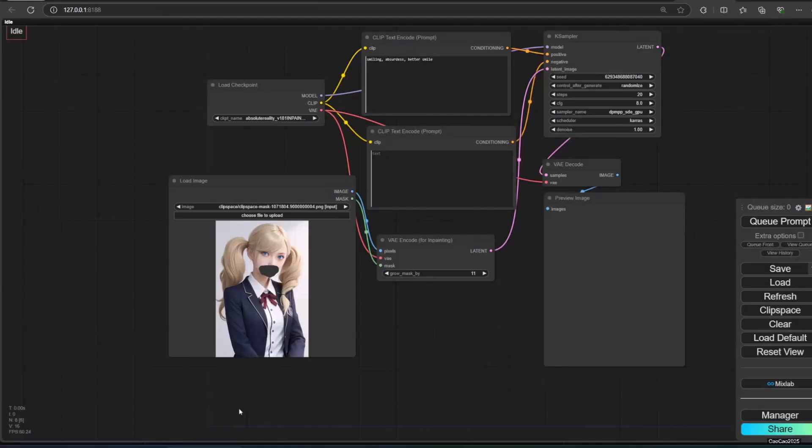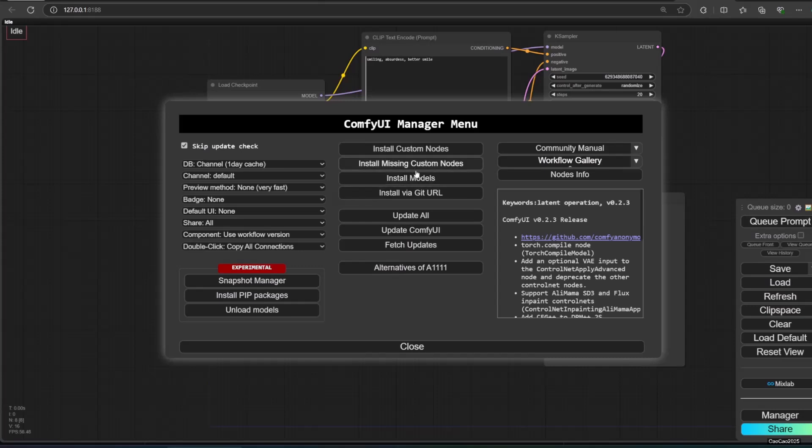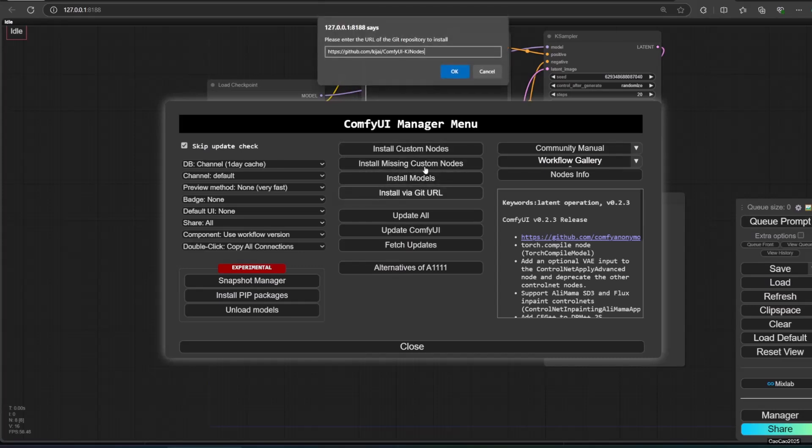To install it, just copy paste the github link from the video description, then using manager, install it by pasting it in install via git URL. I will not show you here since I already have it, but it is pretty simple.